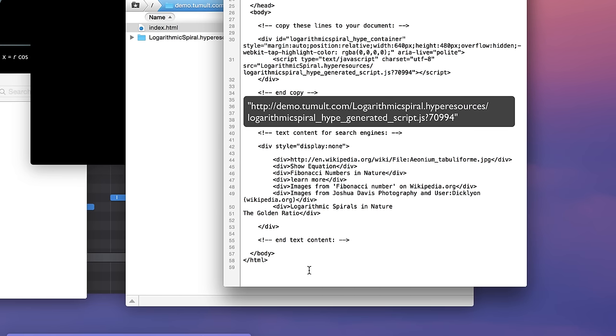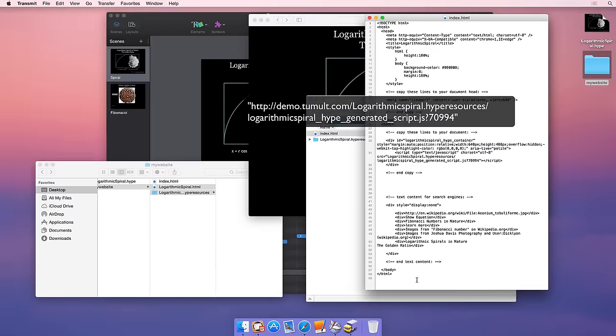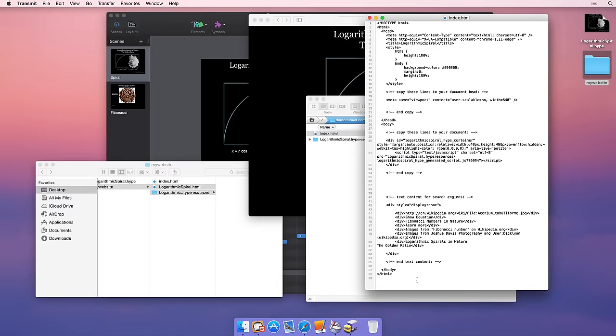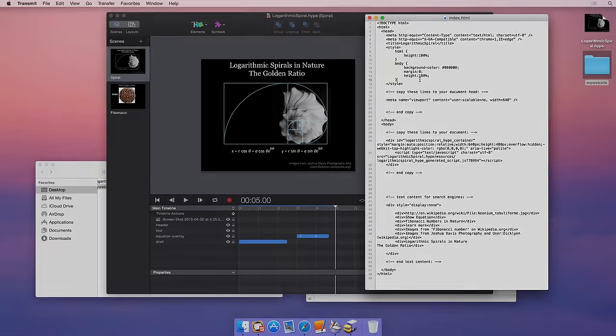Besides the embed code for the actual Hype animation, Hype also generates text for search engines on the generated HTML page. Once your document is hosted on the web, you can easily embed your document on platforms like Squarespace, self-hosted WordPress sites, and other content management systems. Please visit the link in the description for more exporting tutorials.